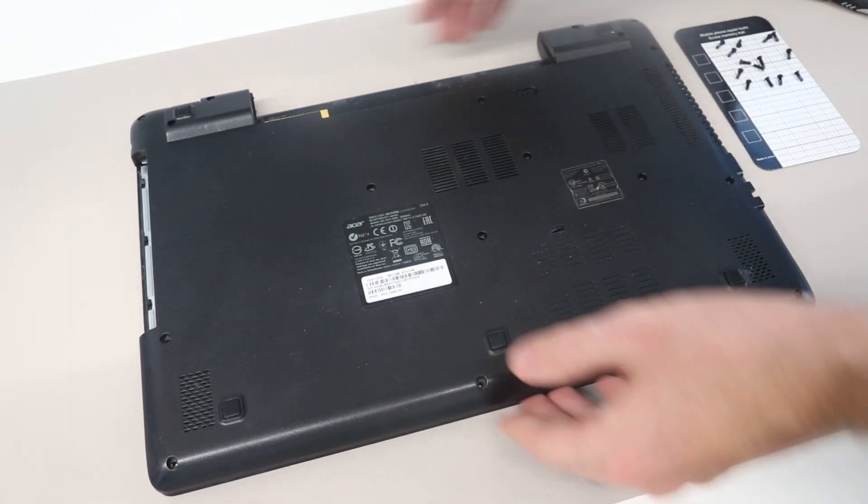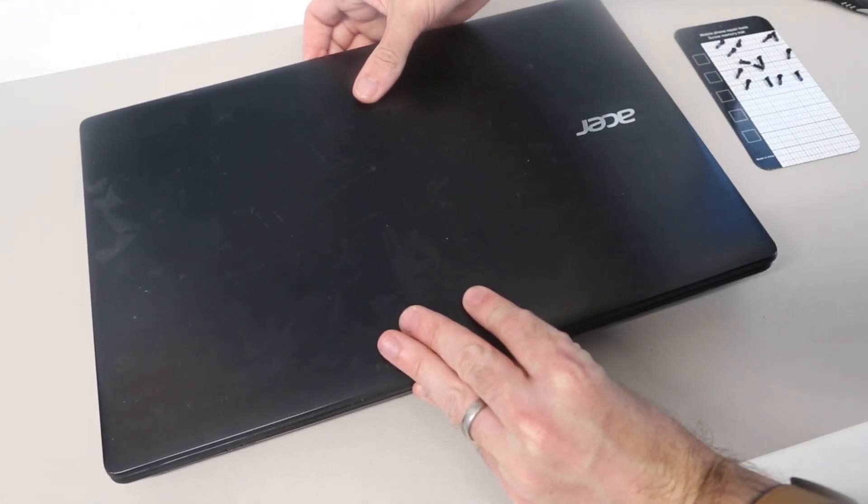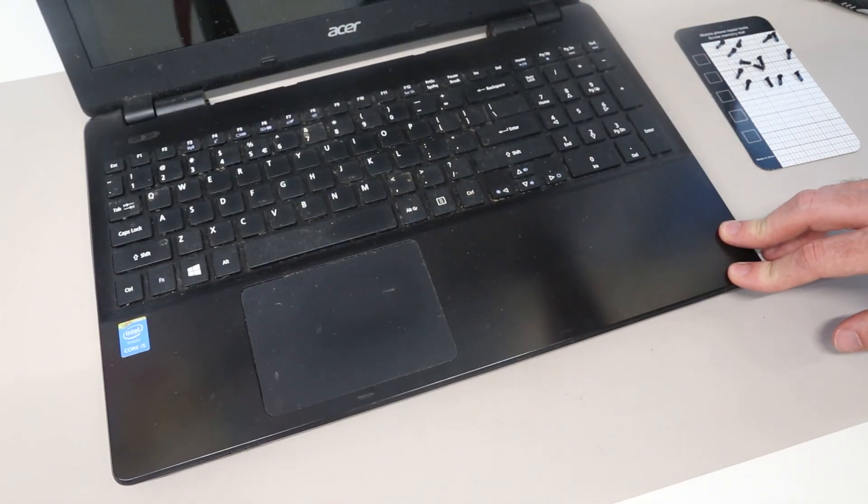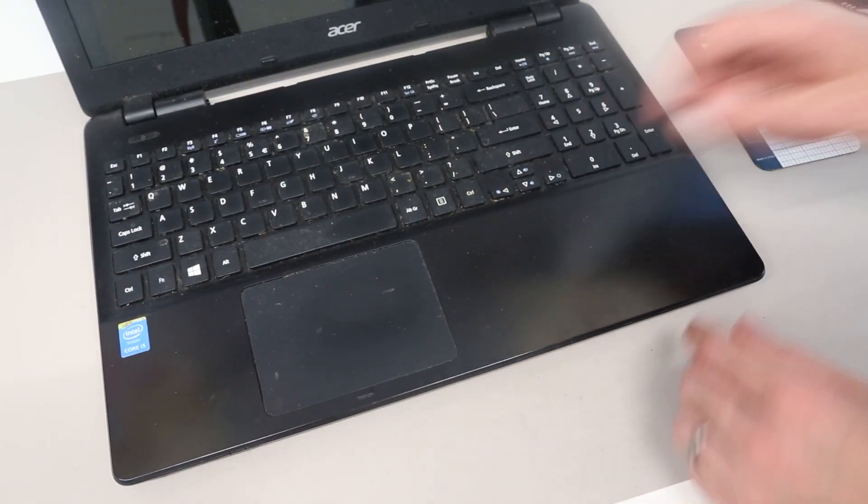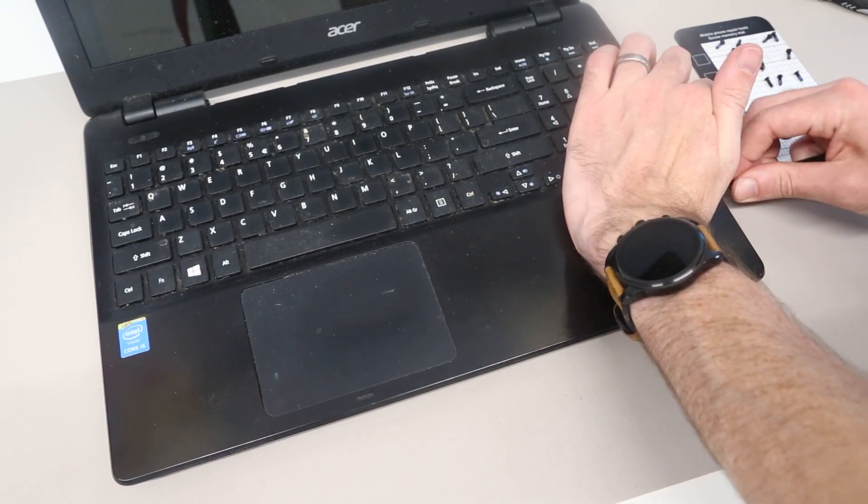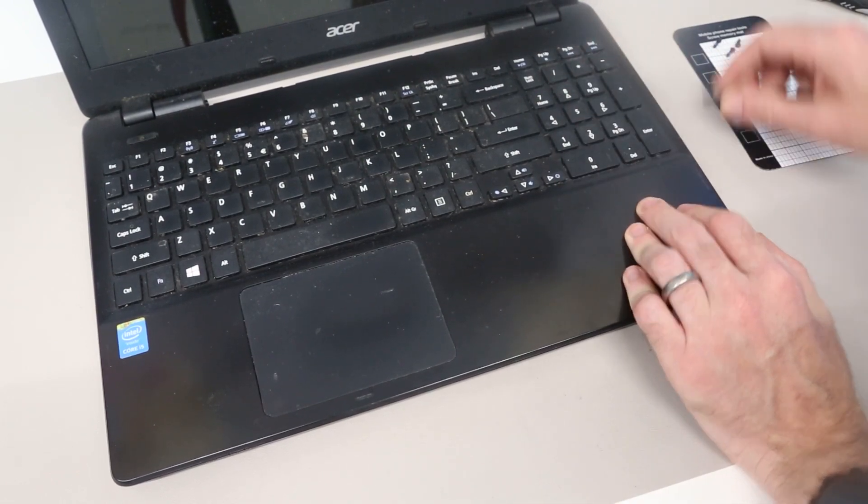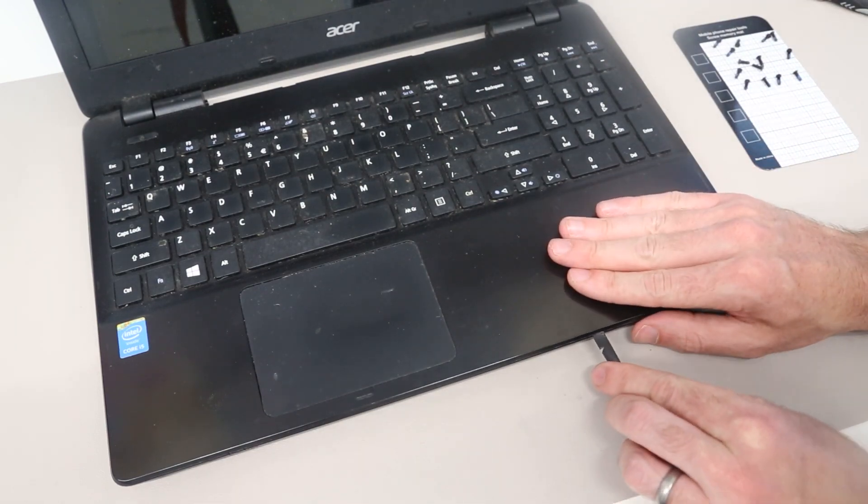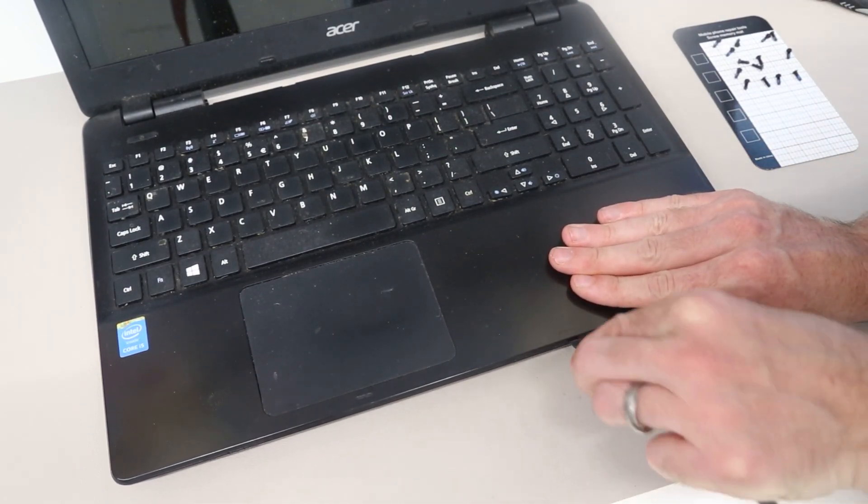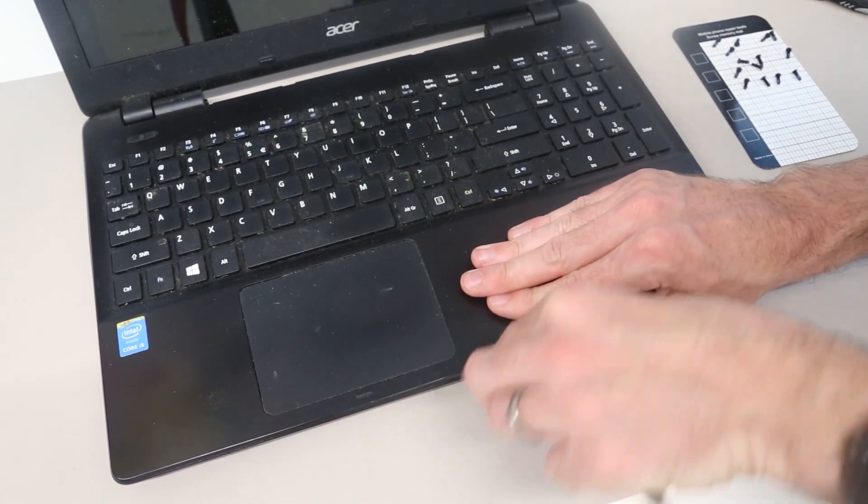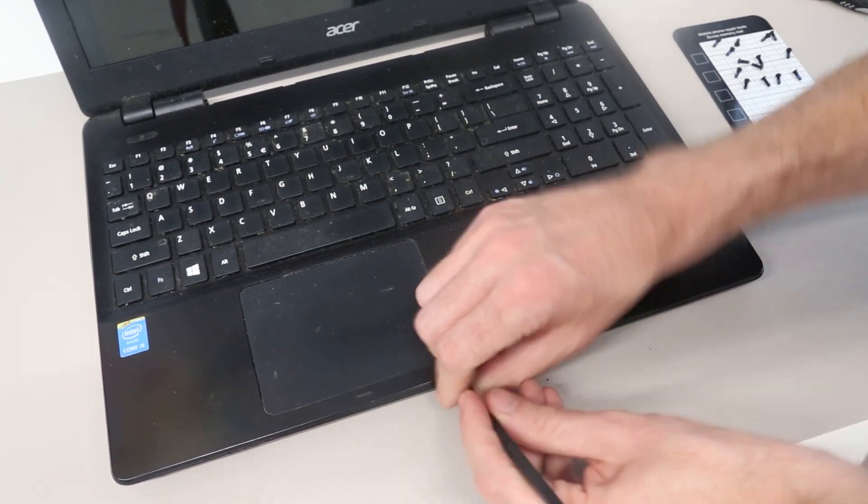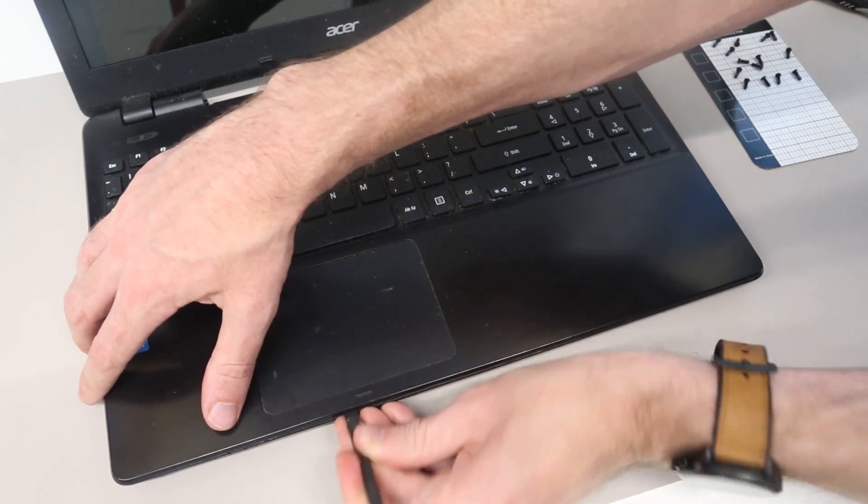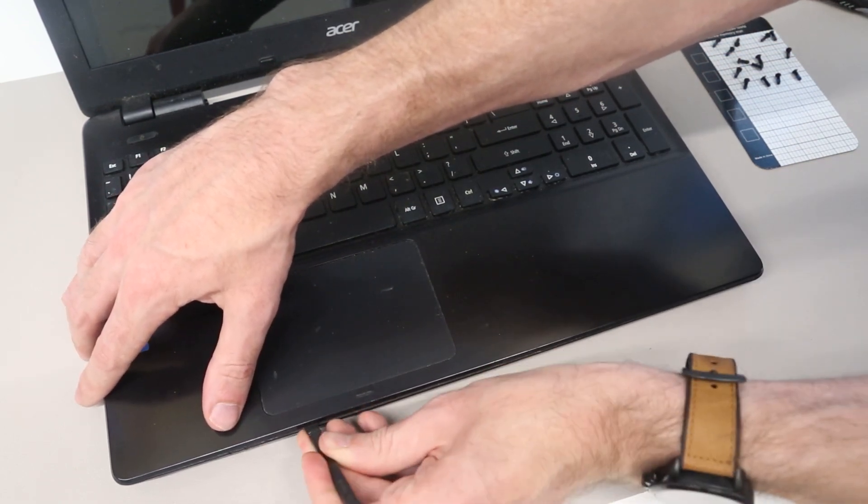To do this, we're going to turn over the laptop, open up the screen, and fetch our plastic pry tool. We are going to begin pressing in around the edges, so you have this line where the palm rest and the base meet. We want to get the pry tool in there and begin working our way around to pop the palm rest off from the base.